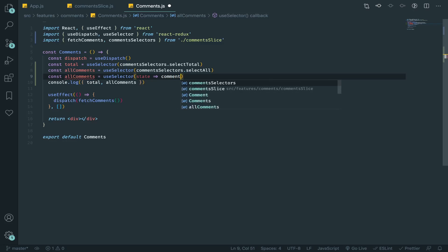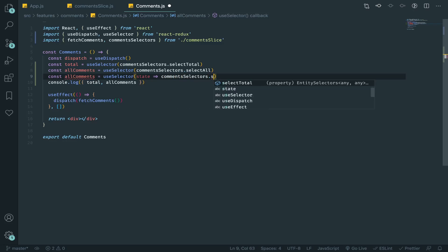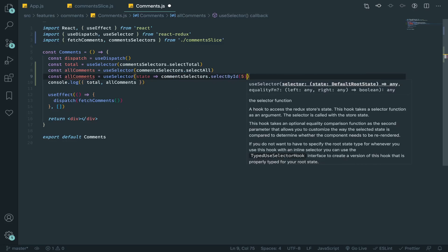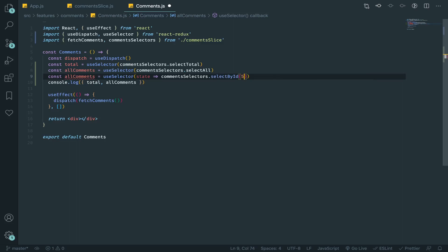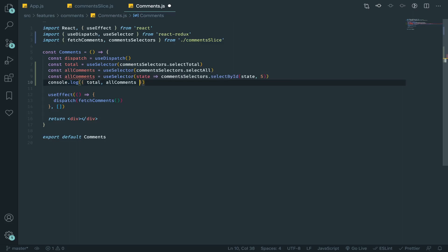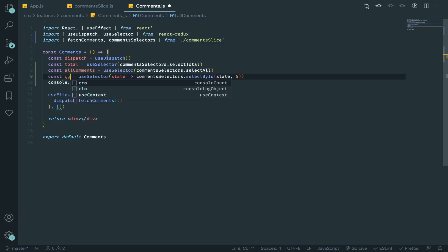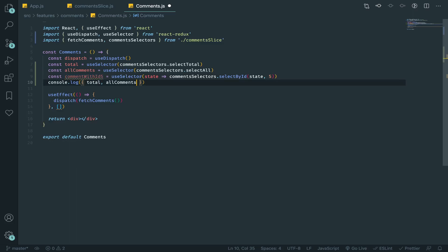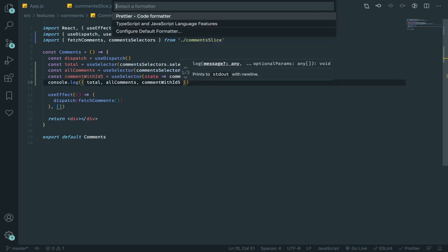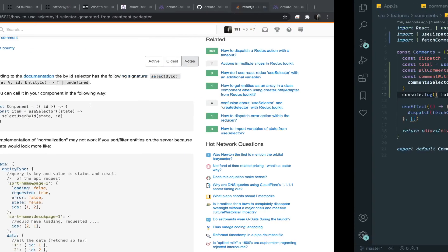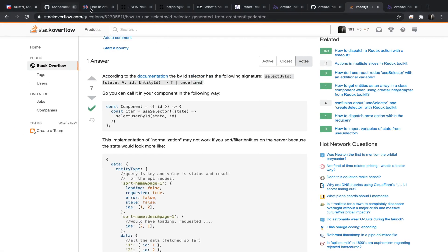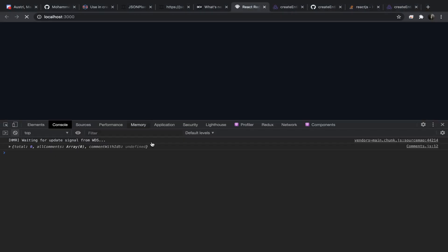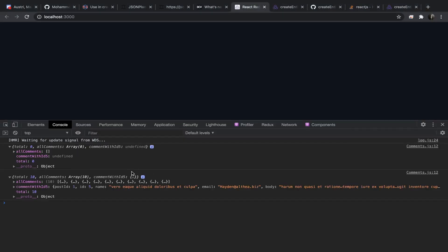So I will use the comments selectors, then selectById, and I'll pass it 5. Or no, you need to pass the state, then the ID. And let's just say comment with ID 5, and let's just put that here.